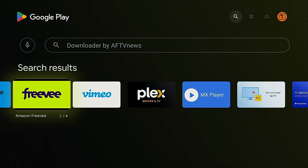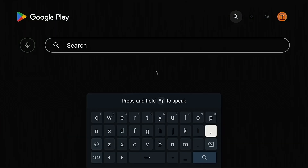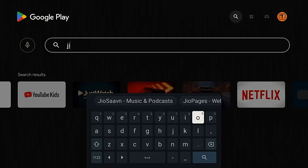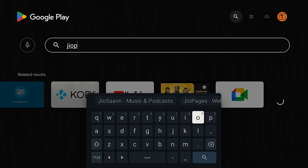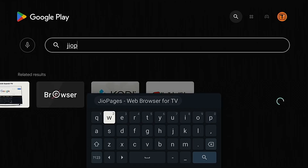Now this could be a temporary problem, but here's how to get it on your device if you need it right now. Install the free GeoPages browser.